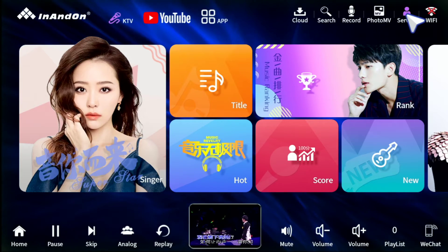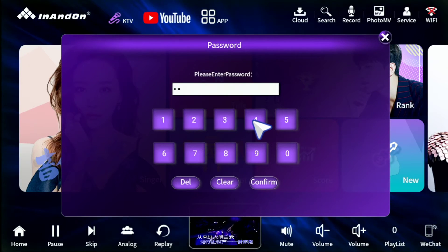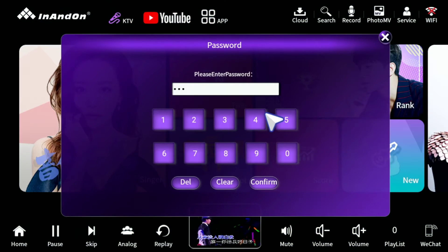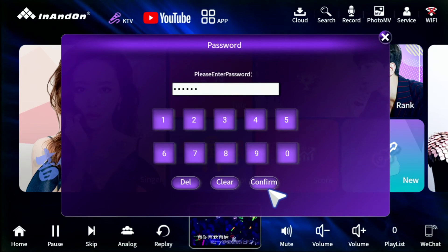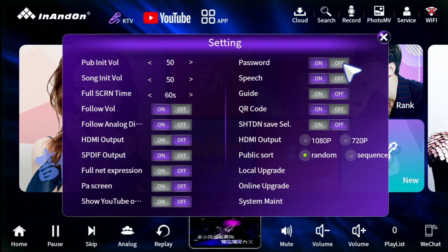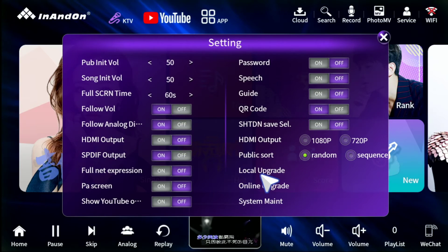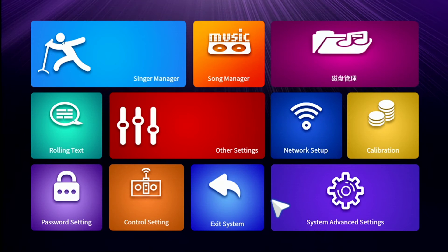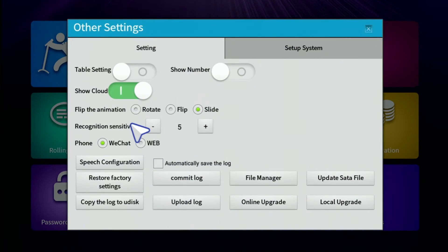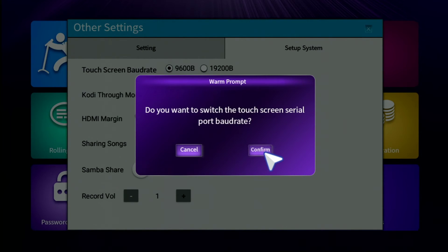Now we're gonna go through the initial setup. Go to Service, Settings, and type in our password: 347437. Note — I'm still using a USB mouse to do this. I want to turn off the password and turn off the voice control function — that's pretty pointless. Go to System Maintenance, Other Settings, Setup System, and change the touchscreen frequency back to 9600. Your touchscreen should now be enabled.